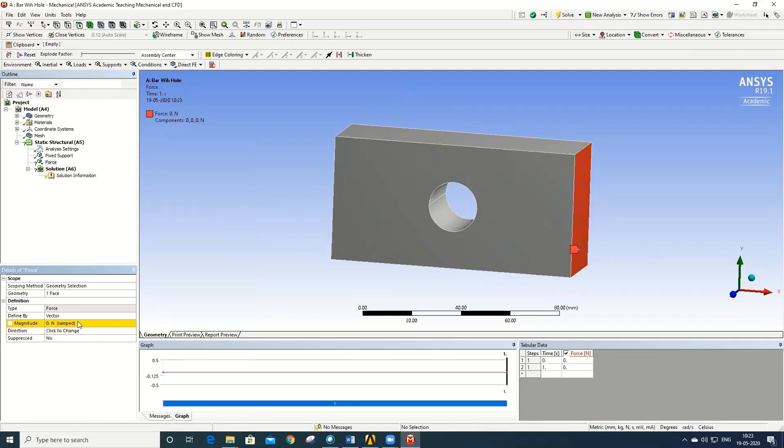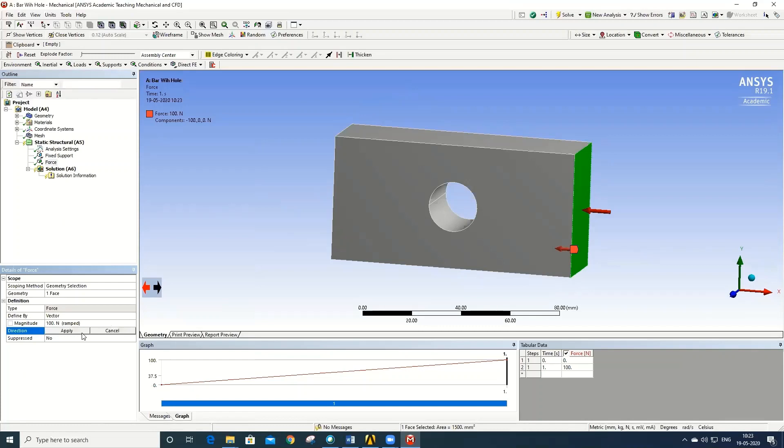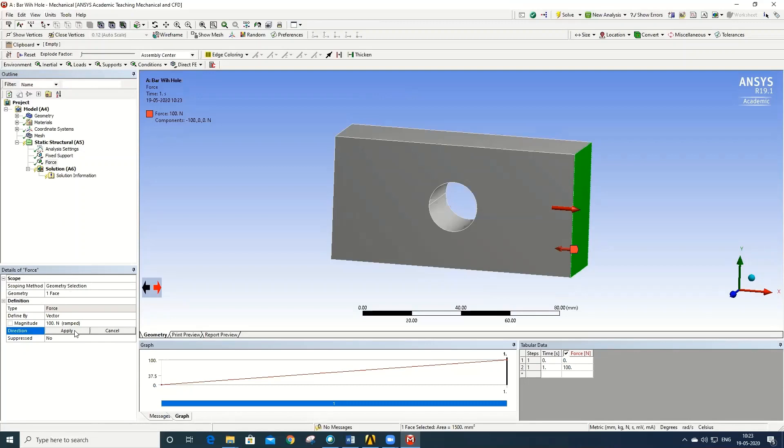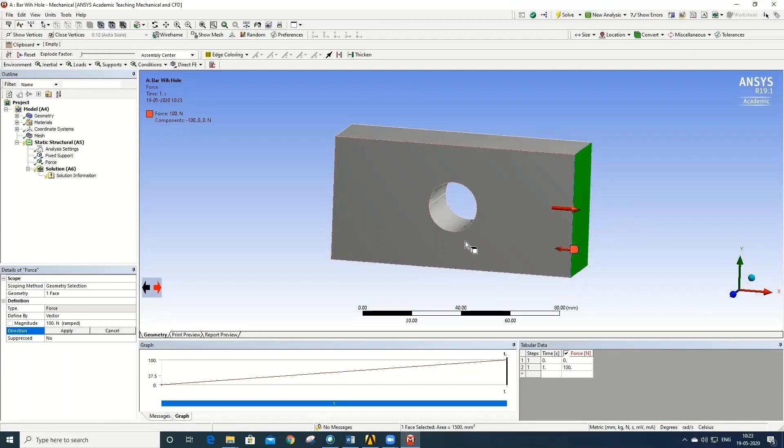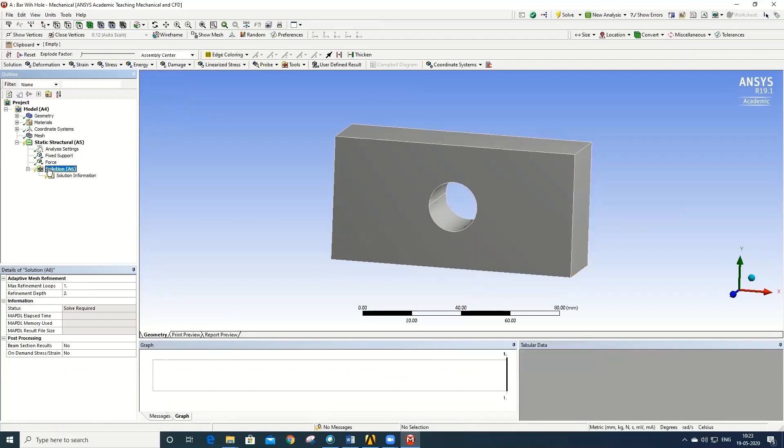You can change the direction, you can flip the direction. Since the model has been tensile loaded, the force has to act away from the body. Say Apply. Now go to Solutions, right click, insert, define the solutions you want. The first one is Deformation, Total Deformation. Again, Solutions, the second one is